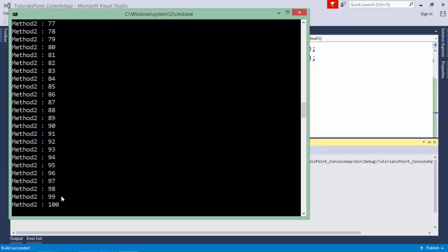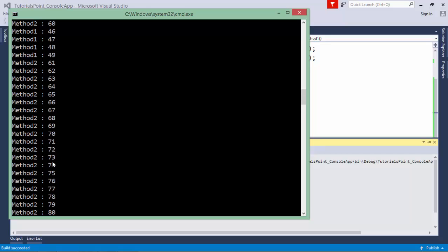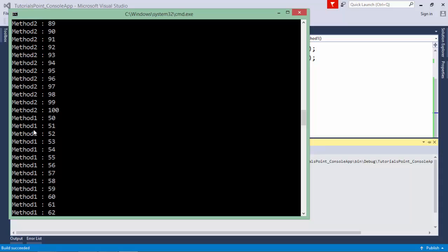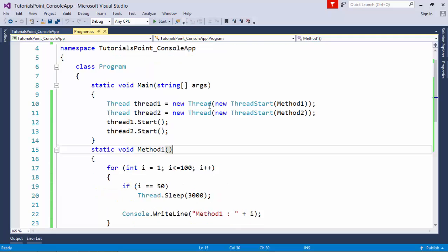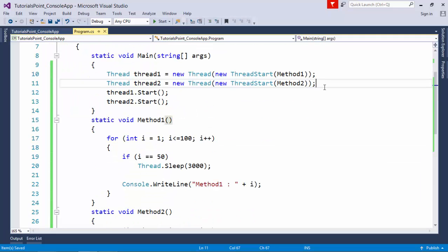After a pause, method1 started working again and later started with 50 because it was paused when method1's i was 49. Meanwhile, the processor dedicatedly started working with method2 since nothing was left for the processor. This is how you can start with some basic operations.